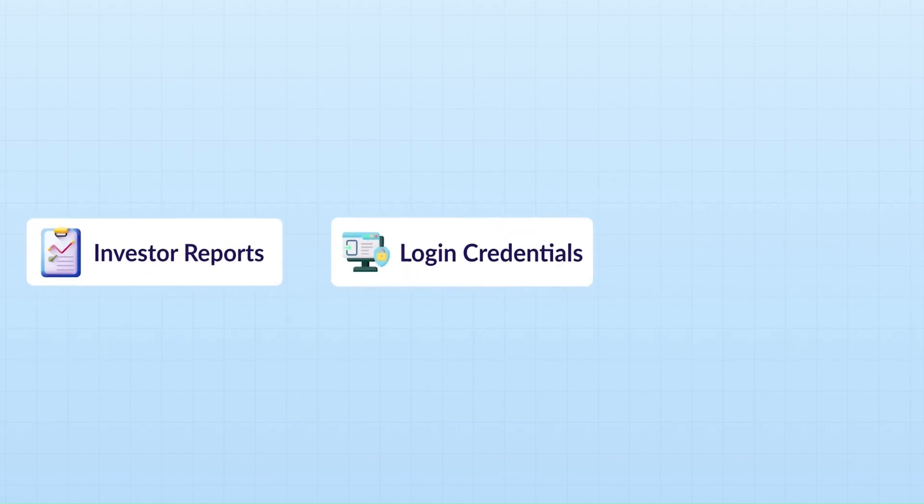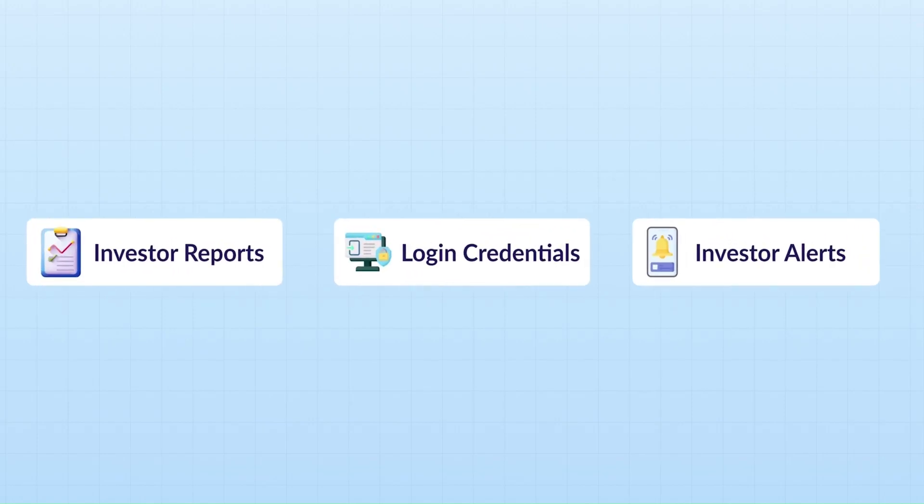For now, we support WhatsApp integration for Investor Reports, Login Credentials, and Investor Alerts.